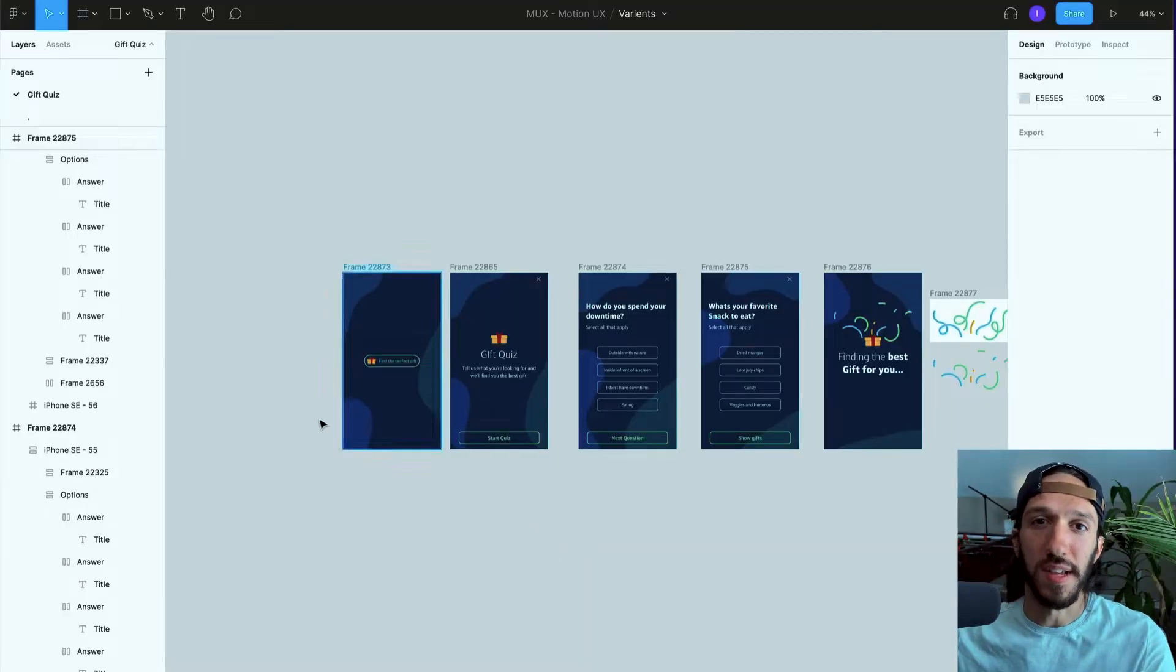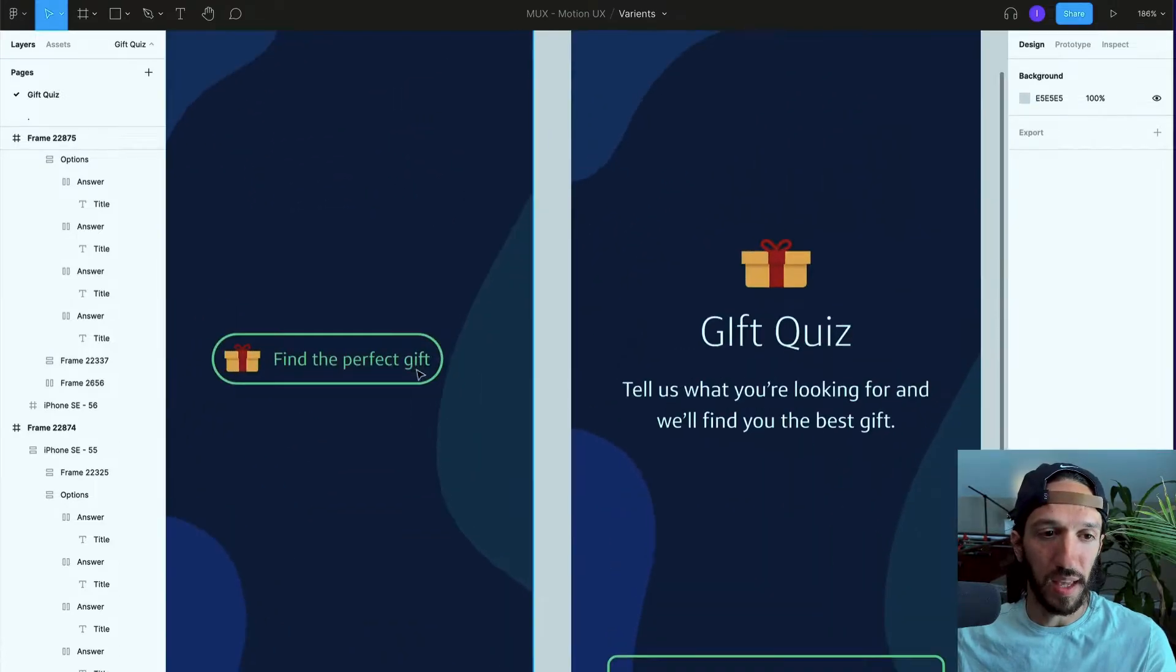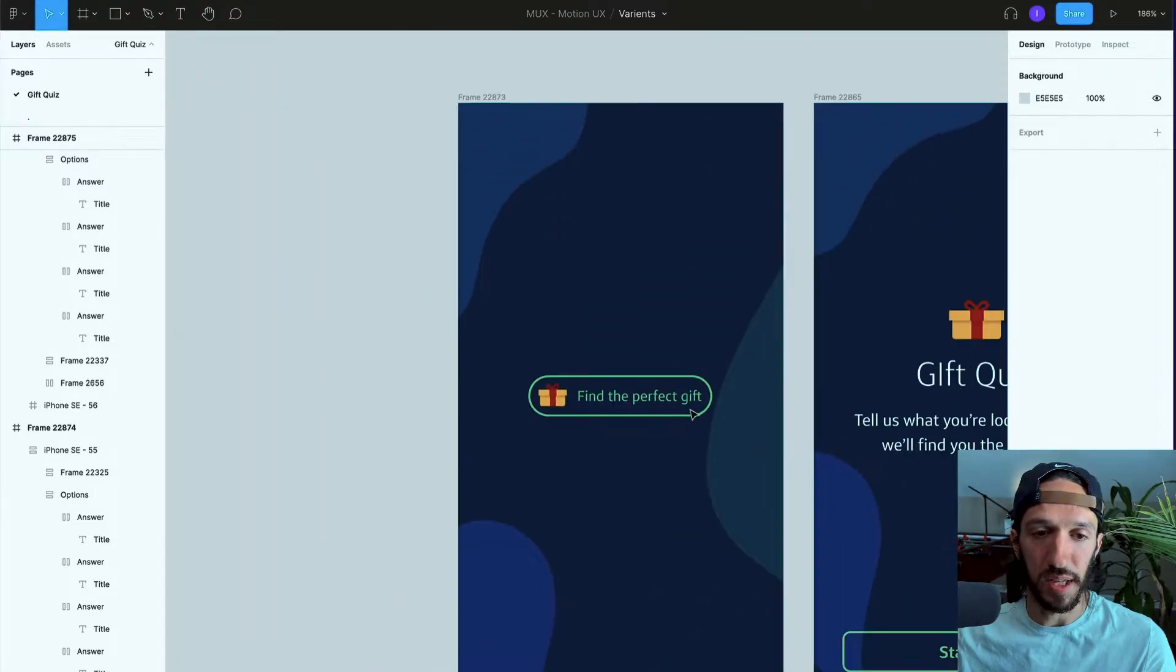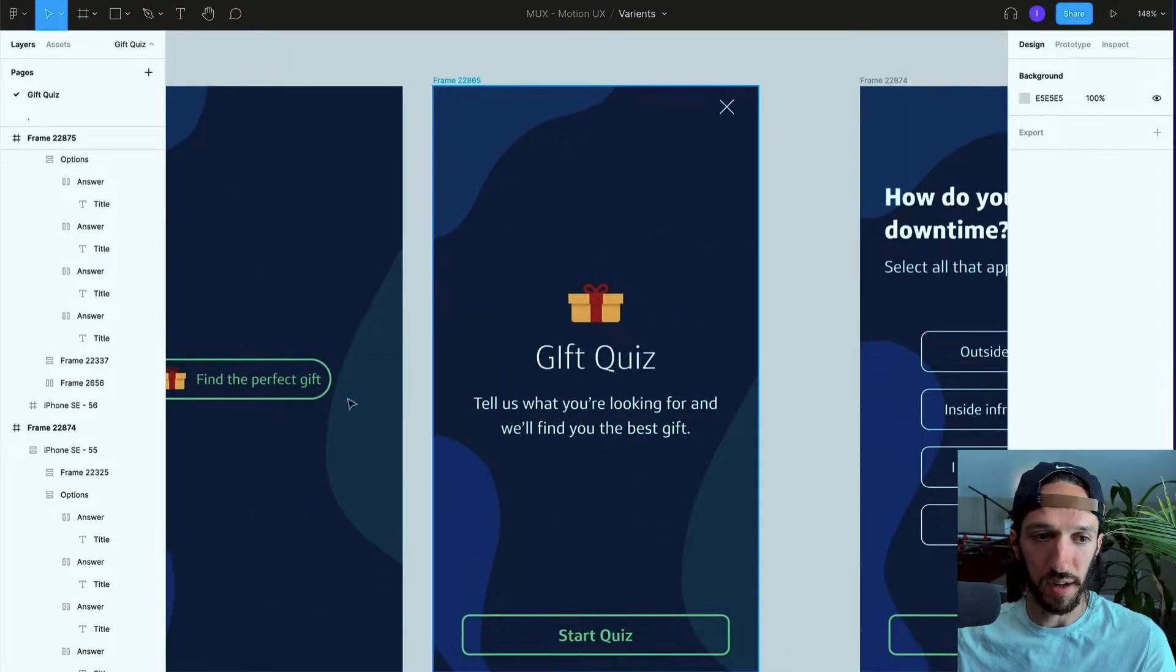Hey everybody, welcome back to Motion UX. Today we're going to be looking at how to create a high fidelity prototype in Figma using some variants and pulling in some GIFs from After Effects. So let's check it out. Here we are inside of Figma and I have this little gift quiz here.